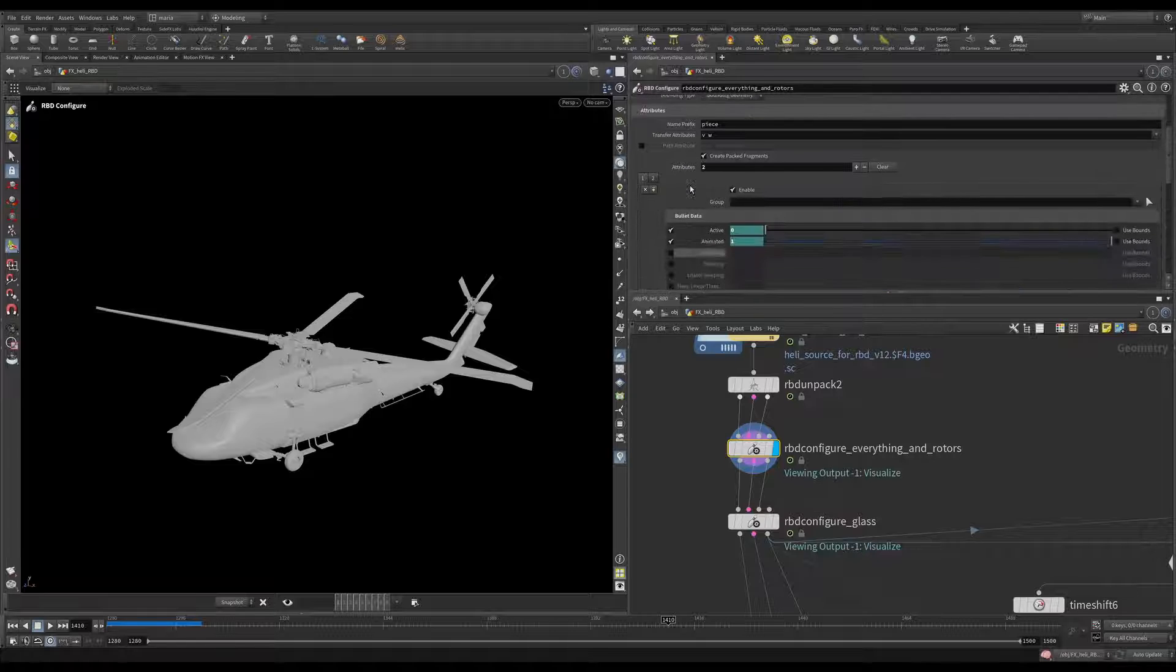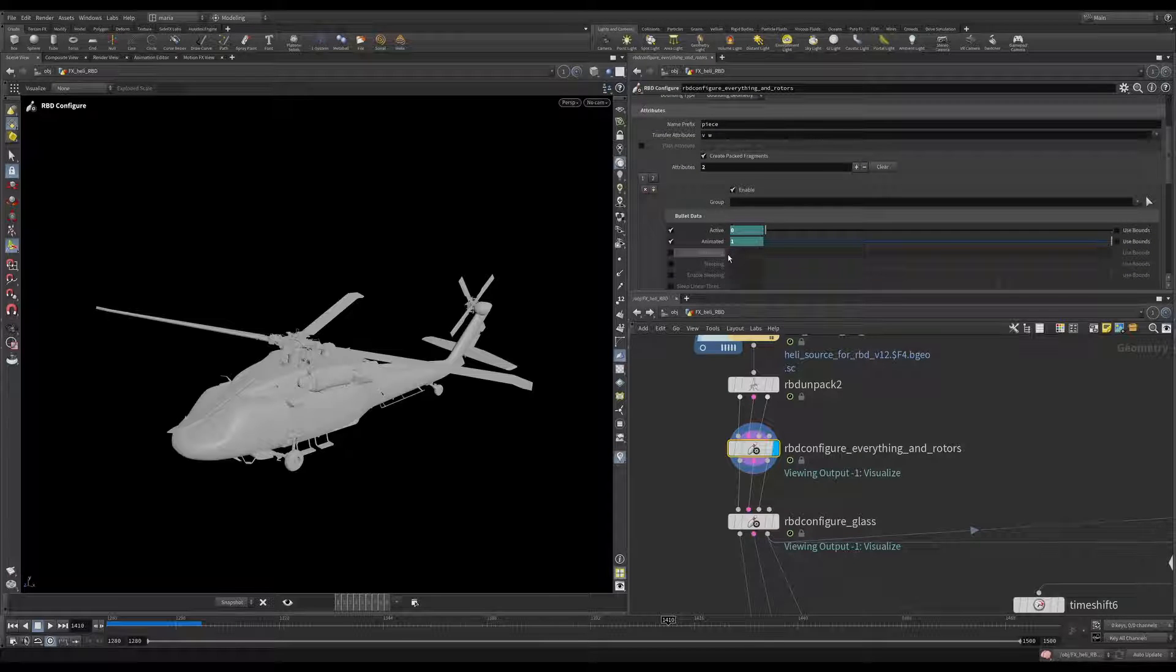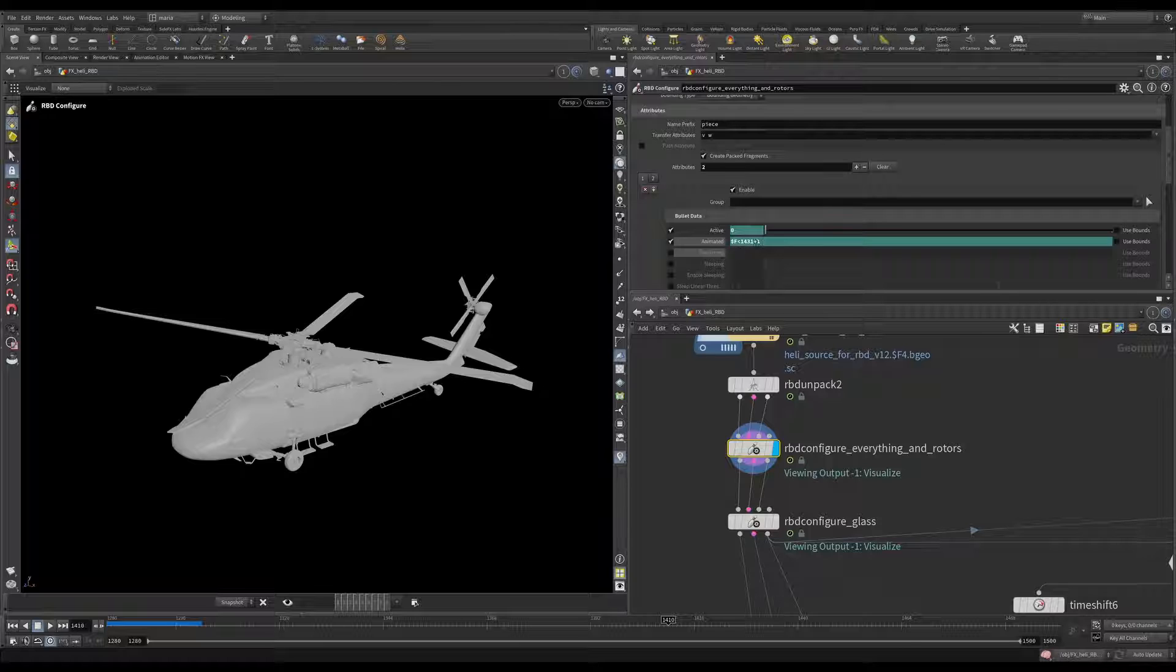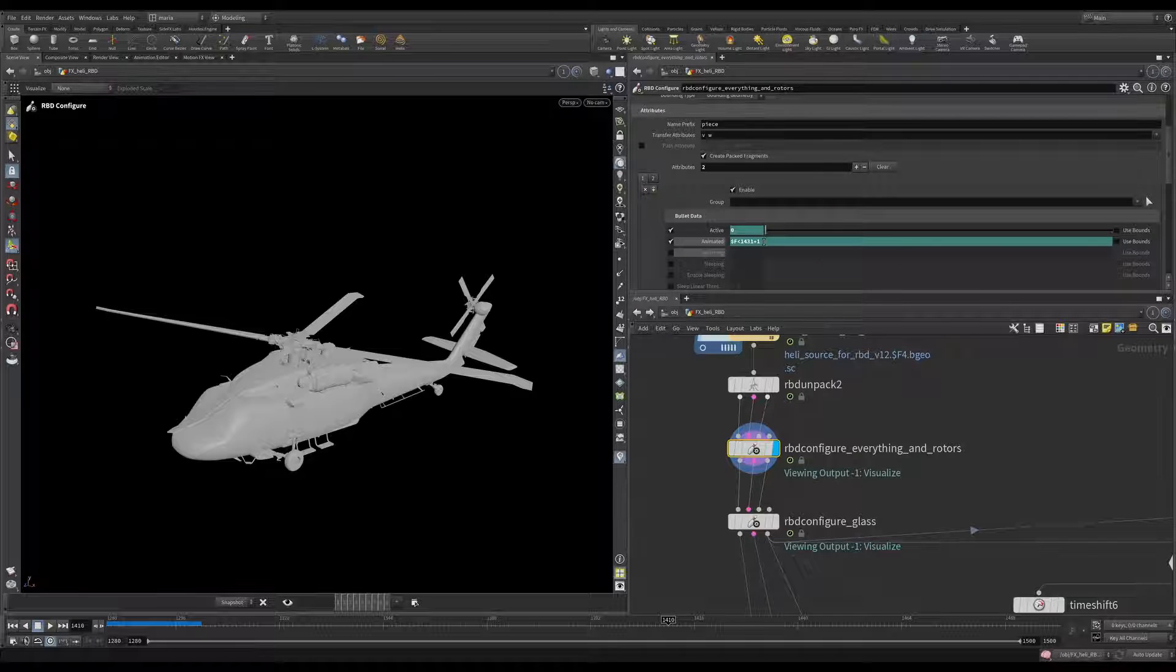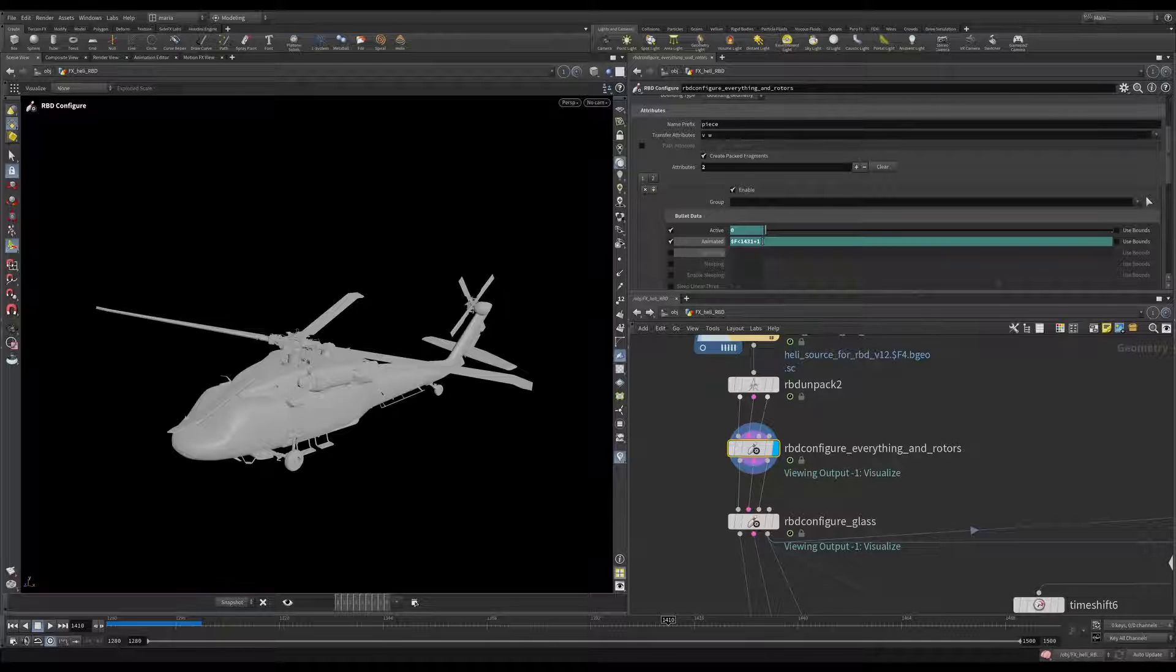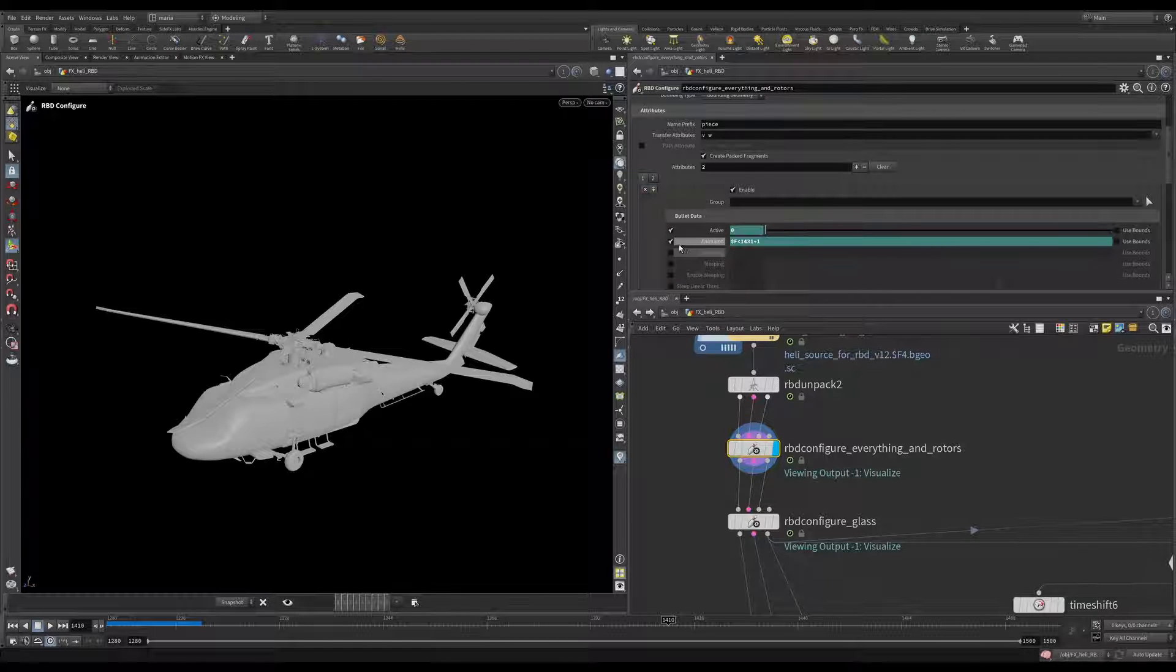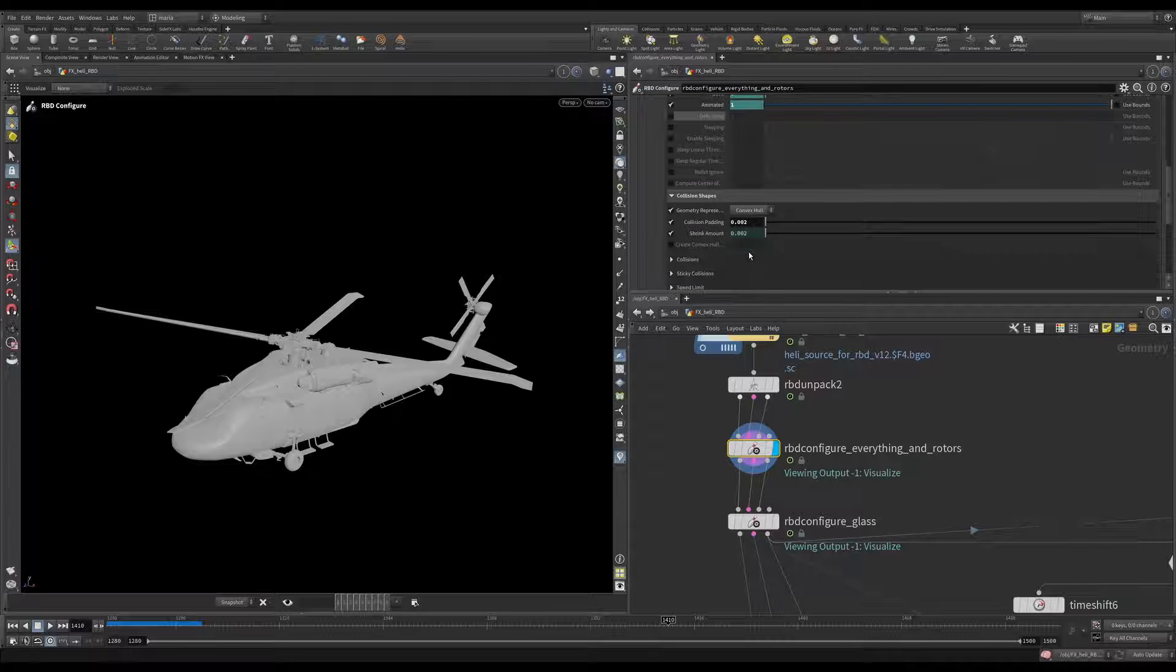So what we want to do is the same thing that we did before. We are animating our animated and active values. Our helicopter will be treated as animated for one frame after the simulation starts. Remember our simulation will start with frame 1431. So first and second frame of the simulation, the helicopter will be animated. And after that it will turn into active.